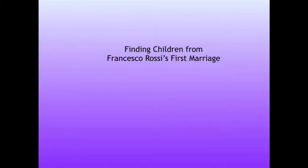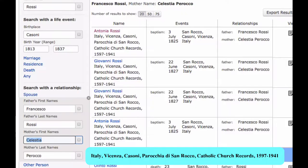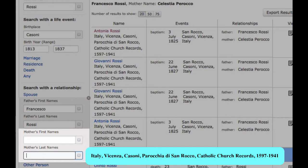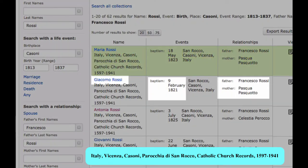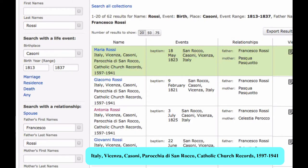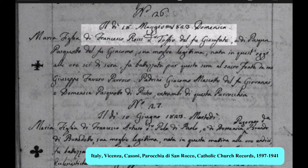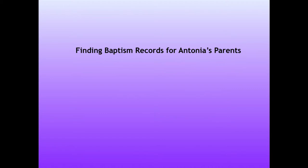Now that we know that Francesco was married before, we want to go back and find any children from his first marriage. We change the search fields by removing his second wife's name. This brings up a baptism record for Maria Rossi, born in 1823, to Francesco, with a mother Pasqua Pasquoto, and Giacomo Rossi, born in 1821, to the same couple. We will want to verify that this is the same Francesco. We can do that quickly by looking at the original record, where we see that this is indeed Francesco Rossi di Tofio, the son of Giosifati.